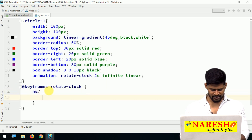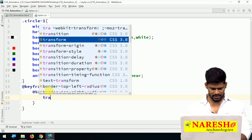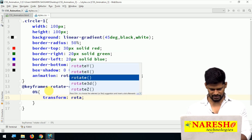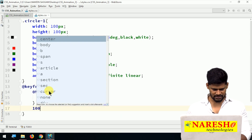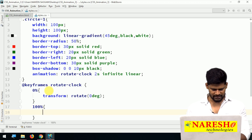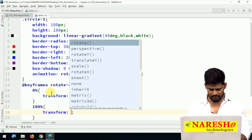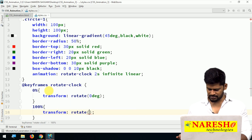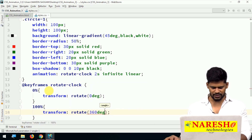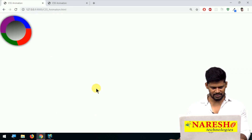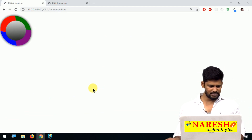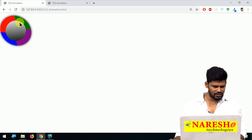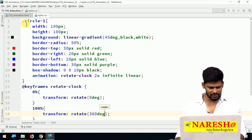Inside the keyframes, at 0% I add transform: rotate(0deg), and at 100% I add transform: rotate(360deg). So it goes from 0 to 360 degrees. Let's check — yes, it's rotating! But it's in the very corner of the body, so for the body tag let me add some margin, say 20px, to give a gap.